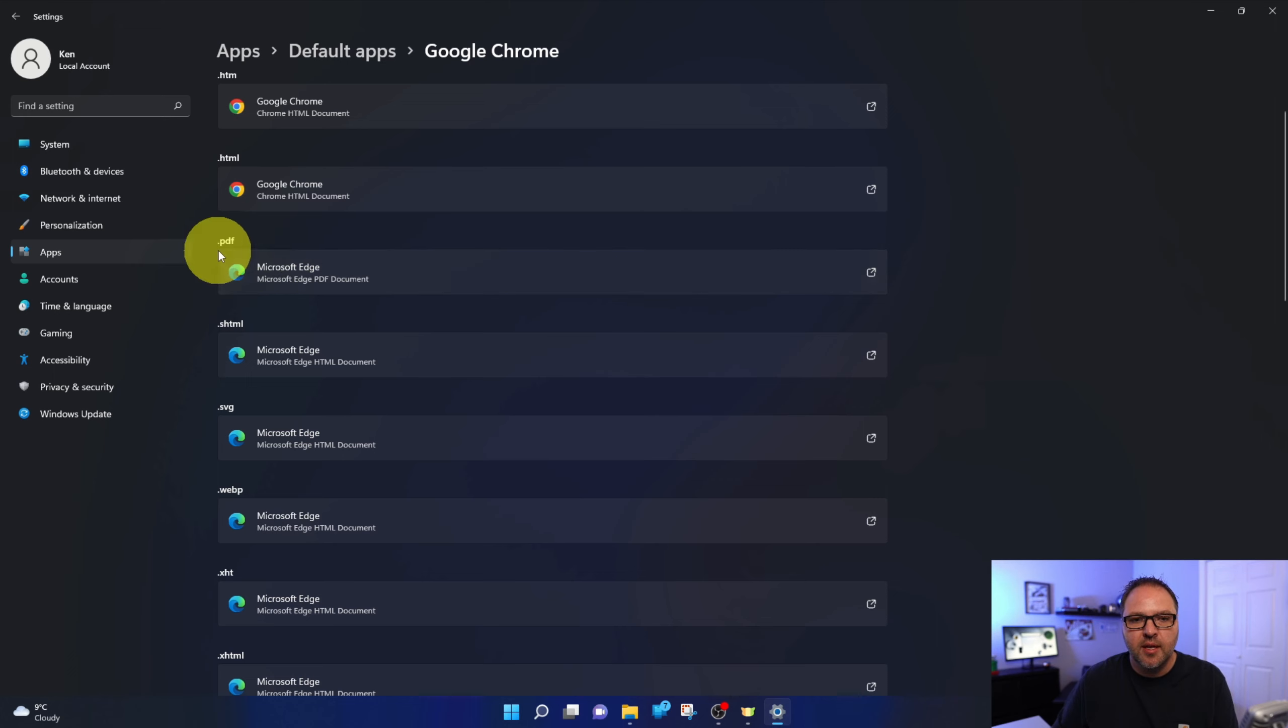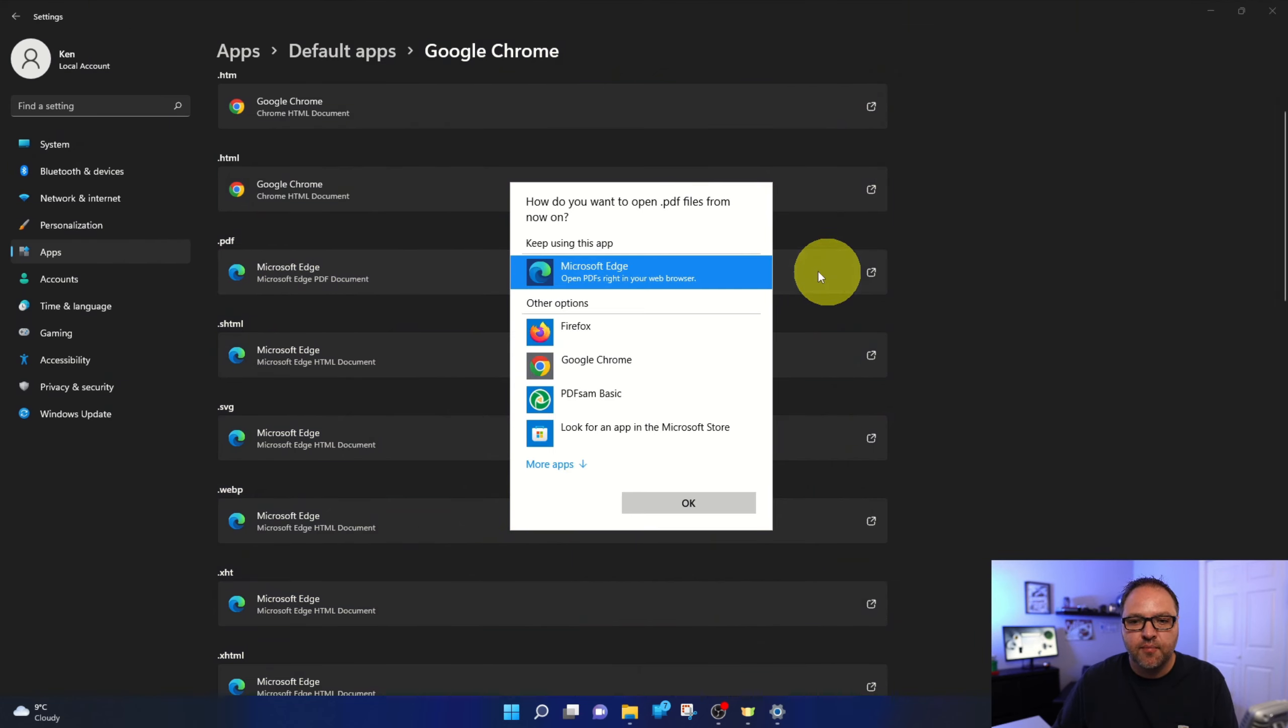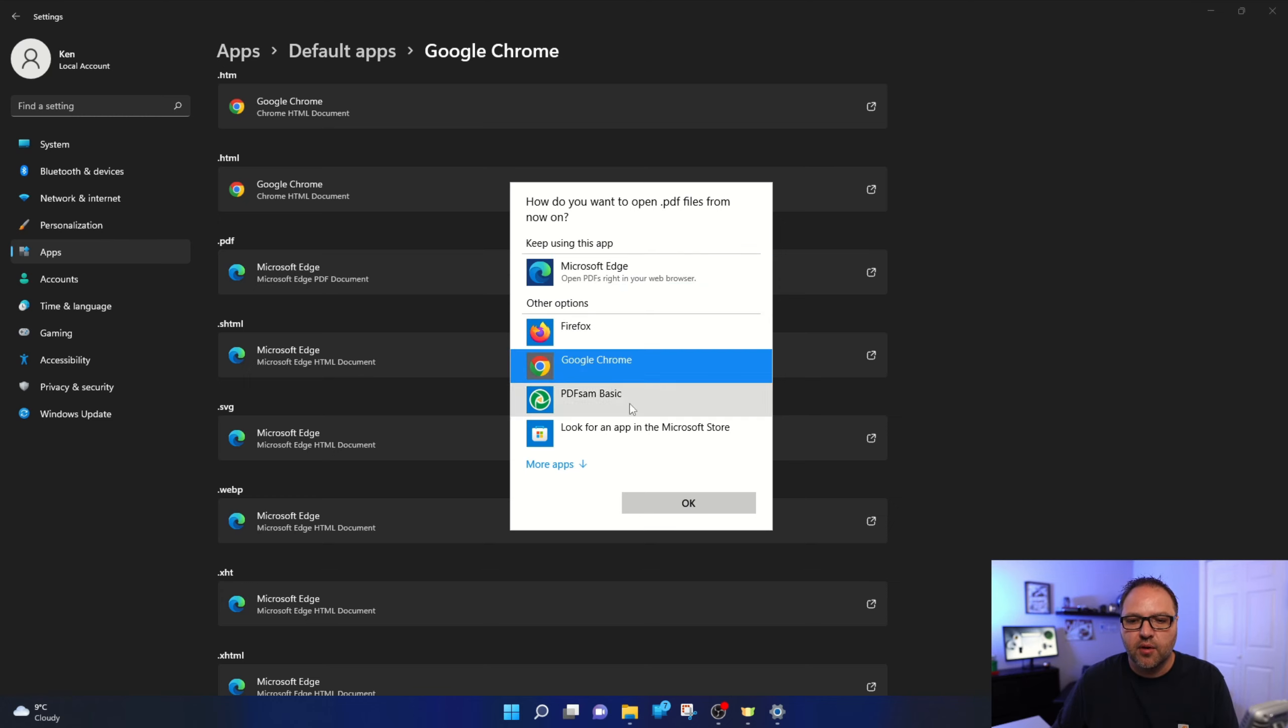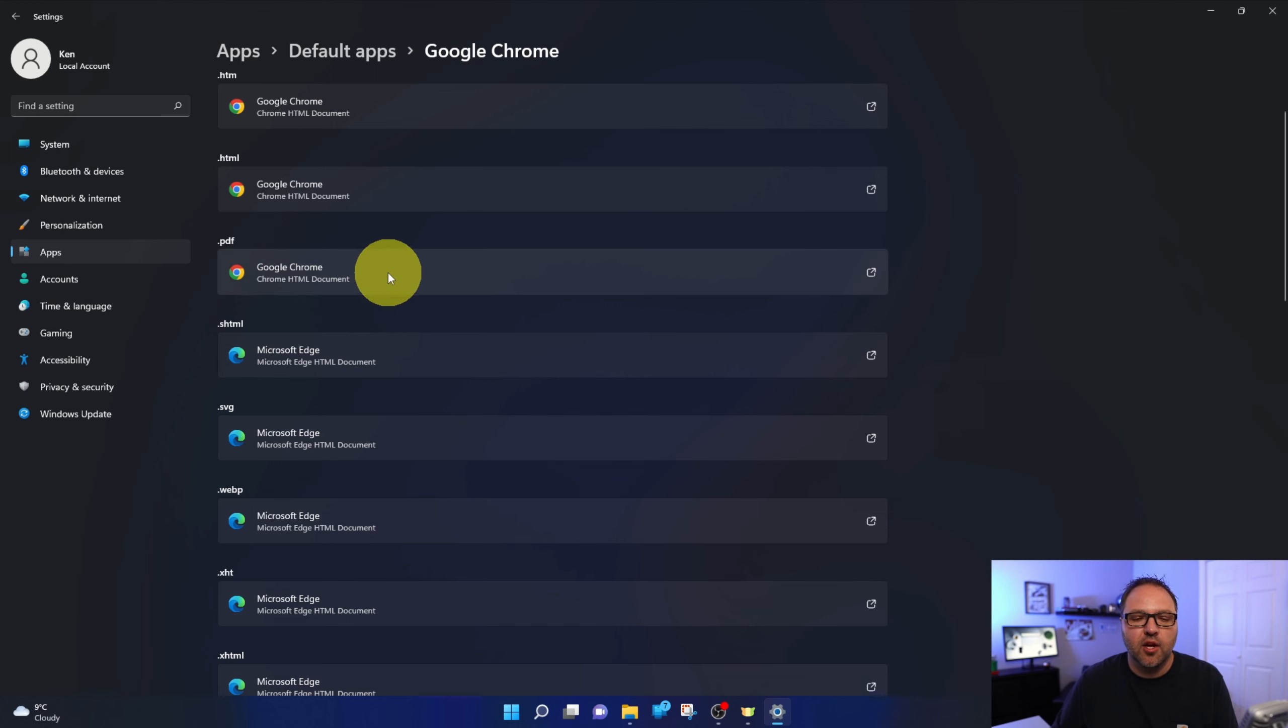So you see it says PDF Microsoft Edge. Let's go ahead and left click on this and we can select which program we'd like. I'm going to go ahead and click Google Chrome and now PDFs will automatically open up in Chrome.